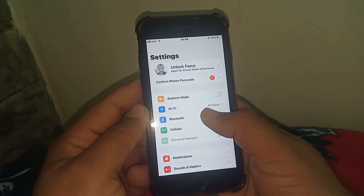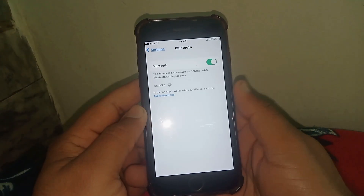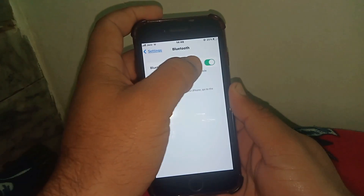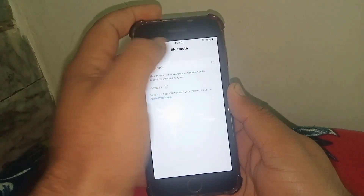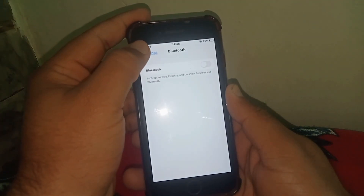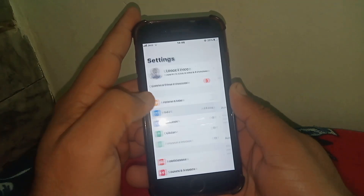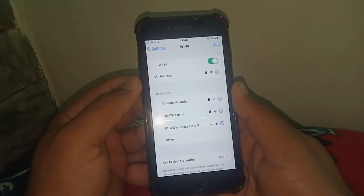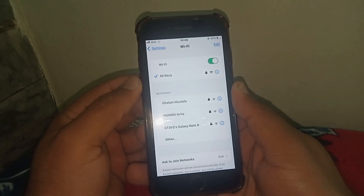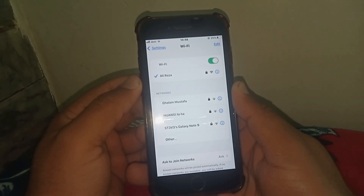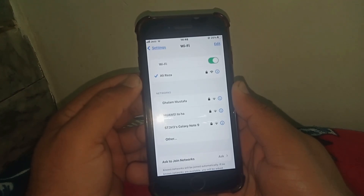First of all, tap on Settings and tap on Bluetooth and turn off this toggle. Then go back and tap on Wi-Fi. From here, make sure that you are connected to a strong Wi-Fi connection. After that, check whether the problem has been fixed or not.